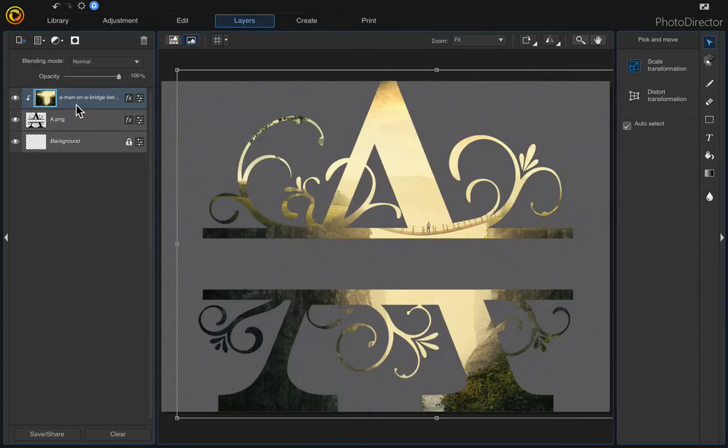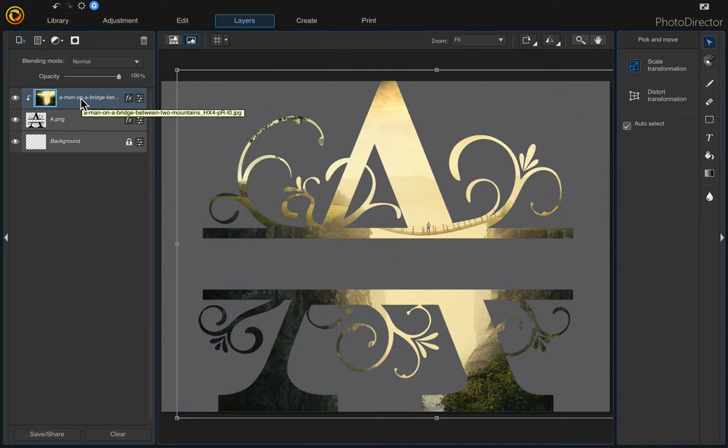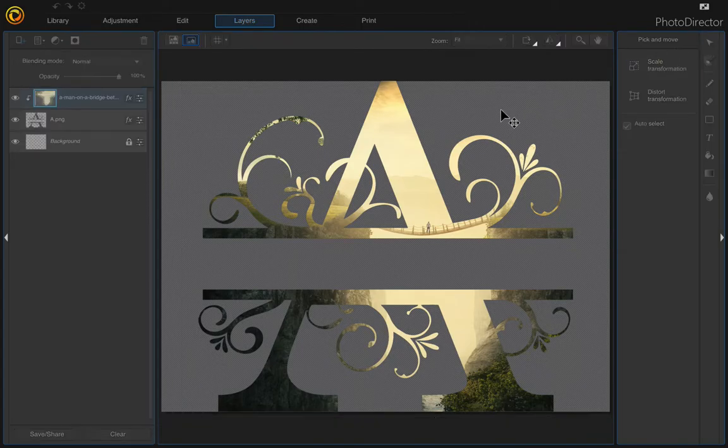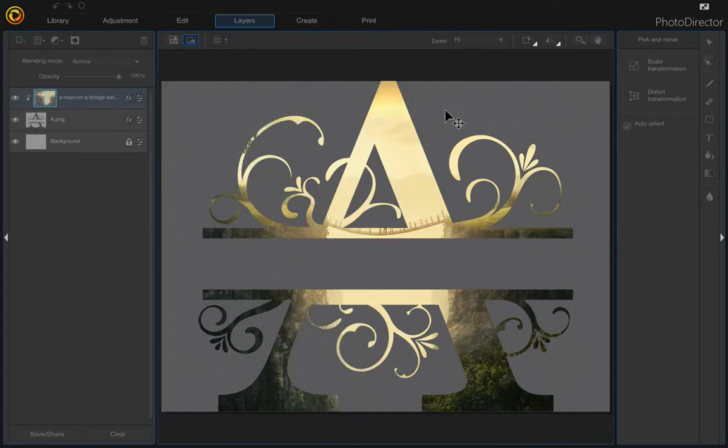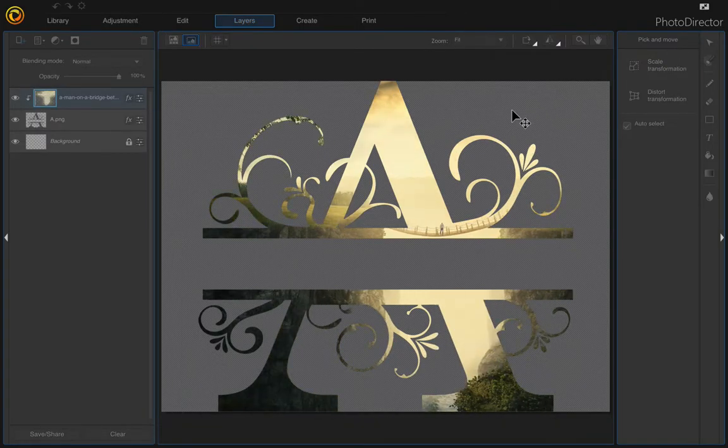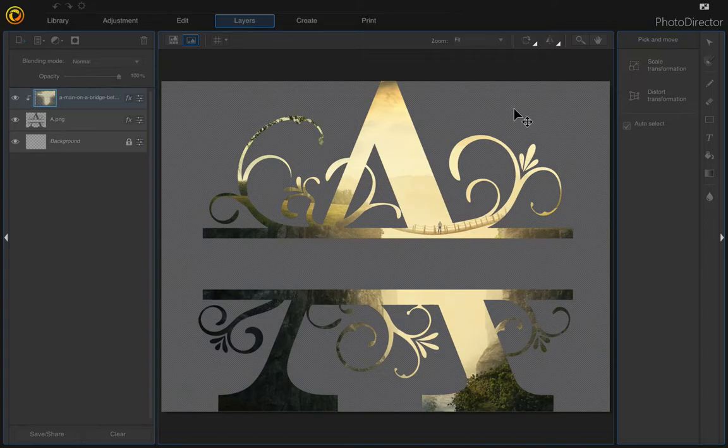If you still want to move your image a little bit more, you can go ahead and do that. Just make sure your pick and move tool is selected and just move it to wherever you want it to be like that.